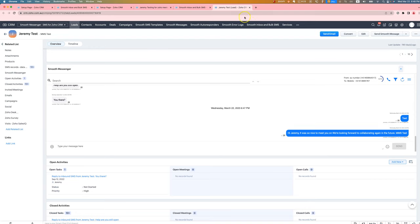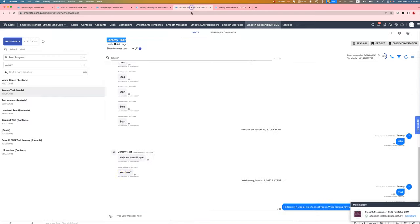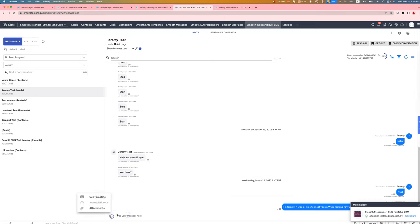They're also available from the inbox. You can come in here and you can use the templates or the scheduled SMS feature, as well as adding attachments.